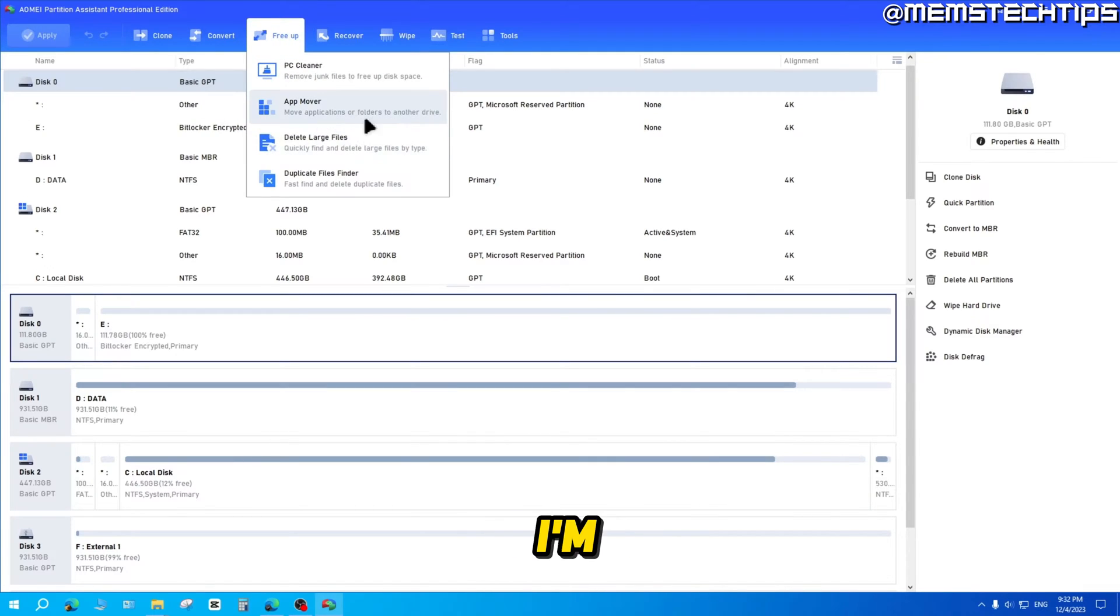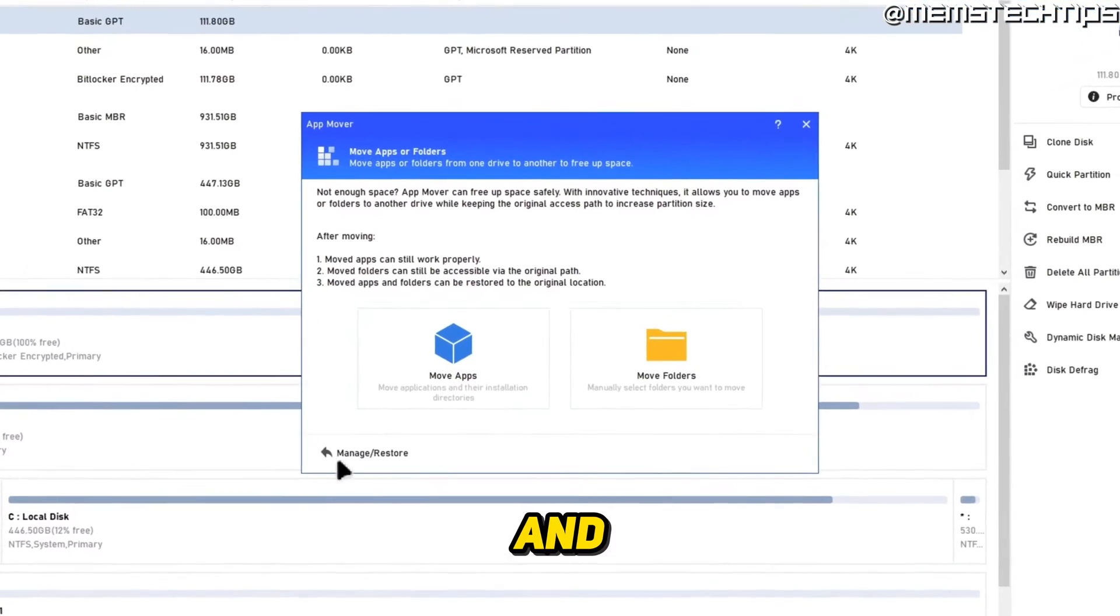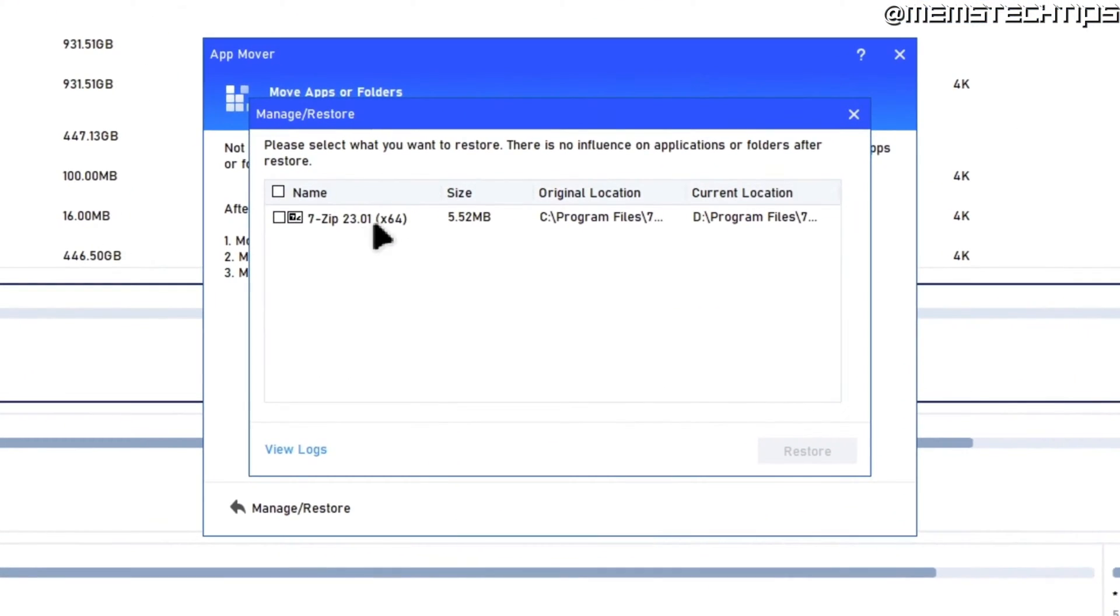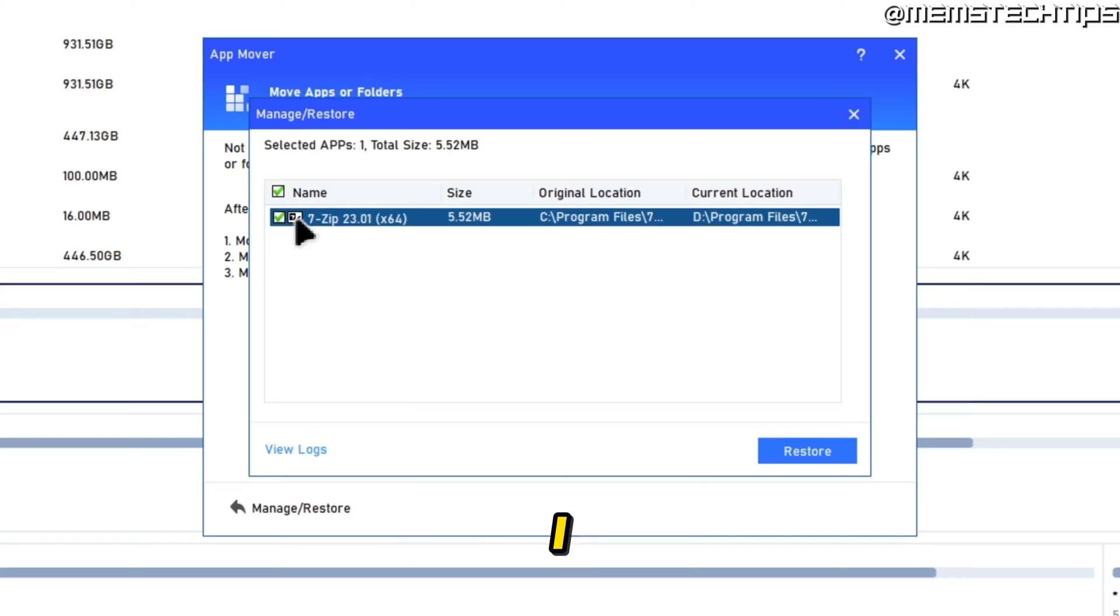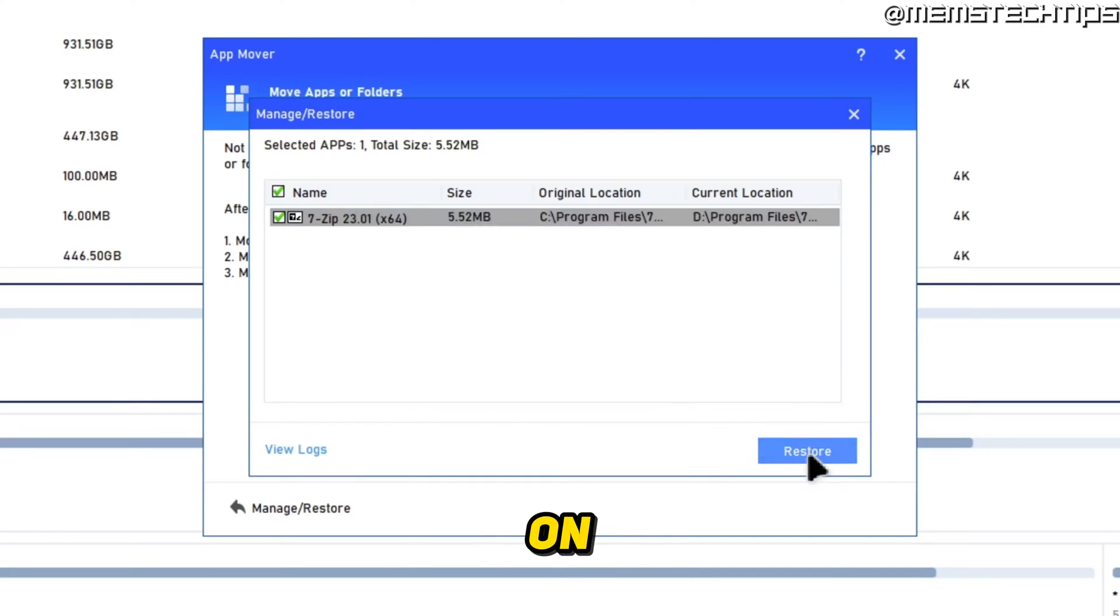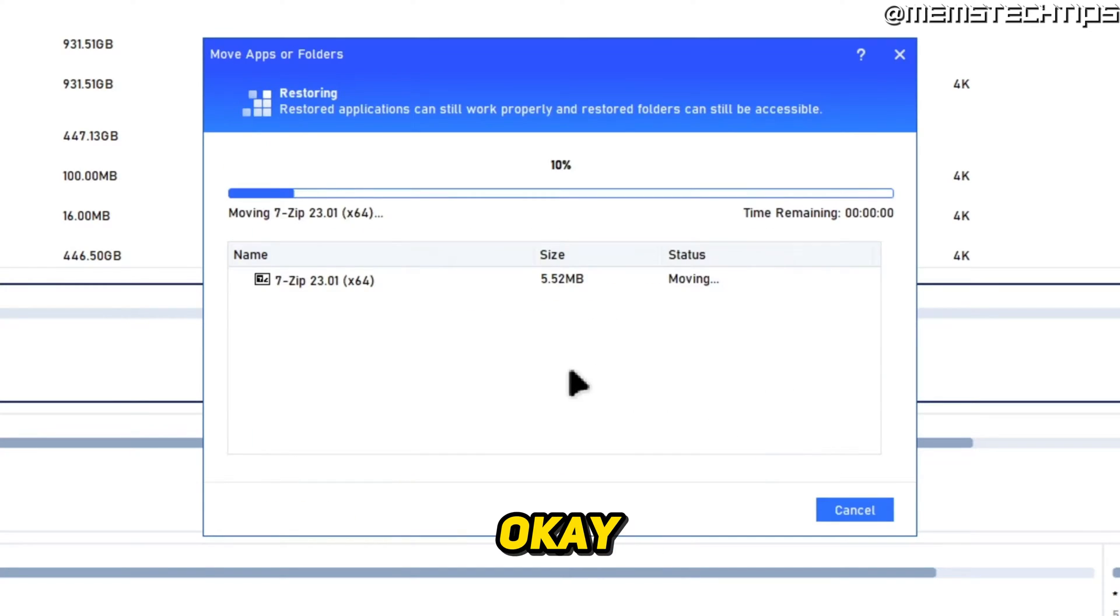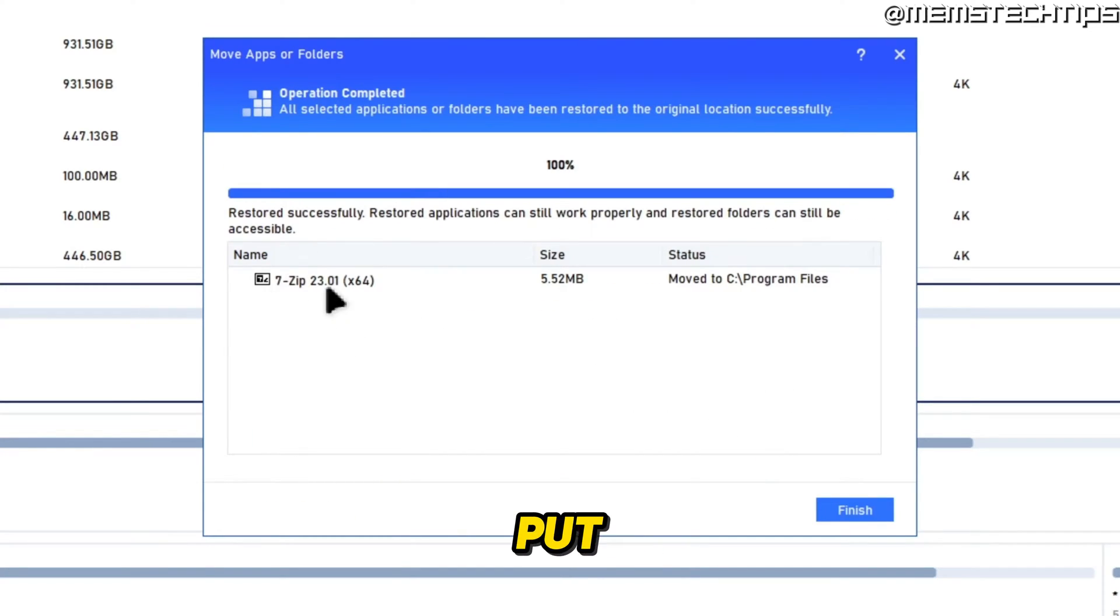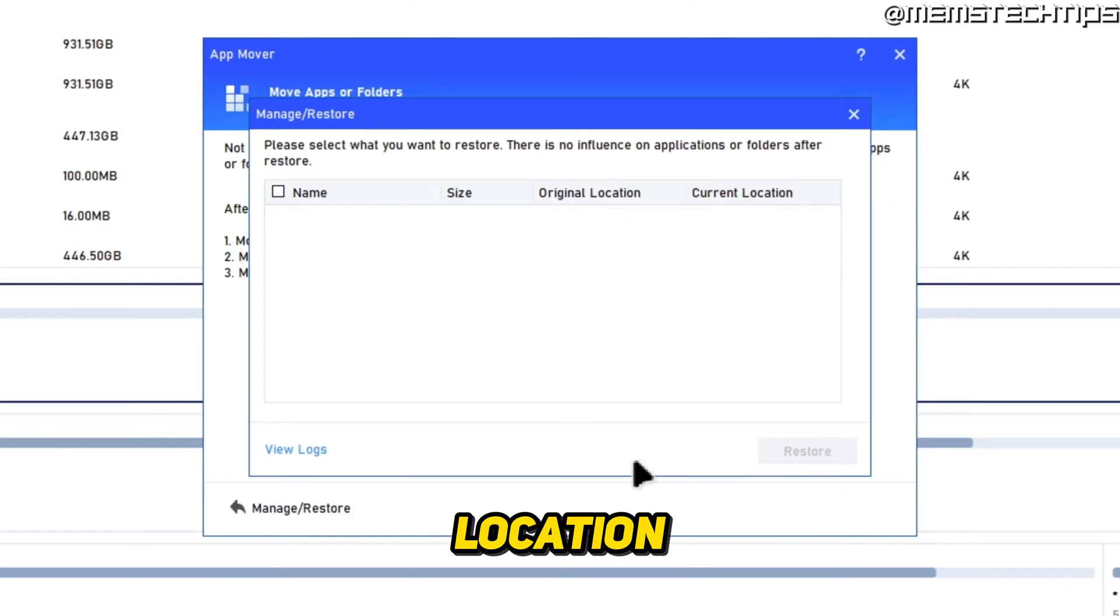Now if you want to revert that, I'm just going to go back to the App Mover and click on Manage/Restore. Here I have the app that I've moved. If I go ahead and select that, I can just click on Restore, click OK, and it's going to put that app or folder back to its original location.